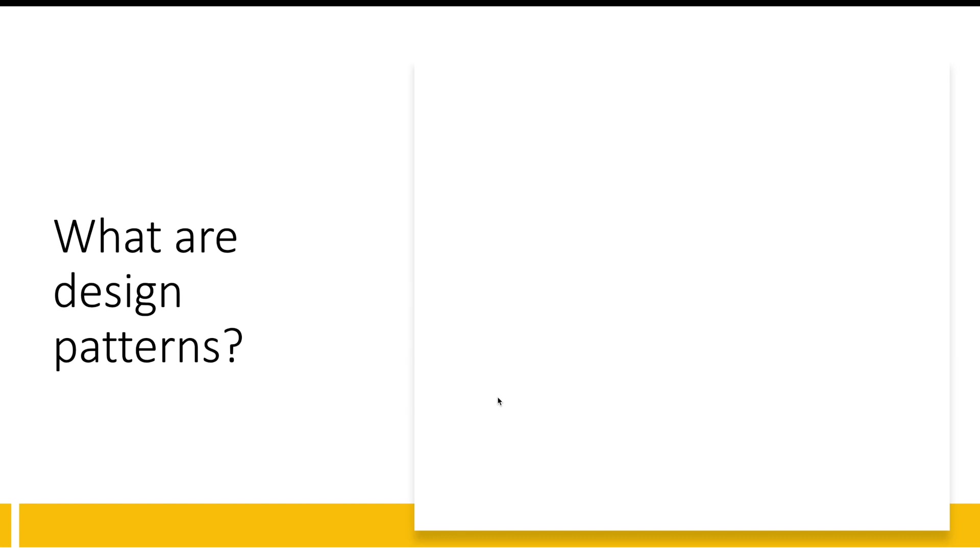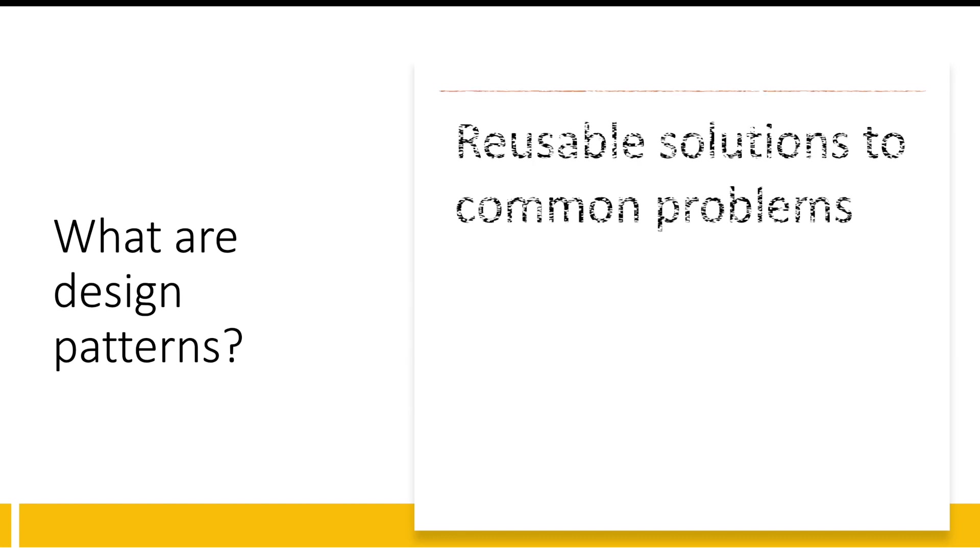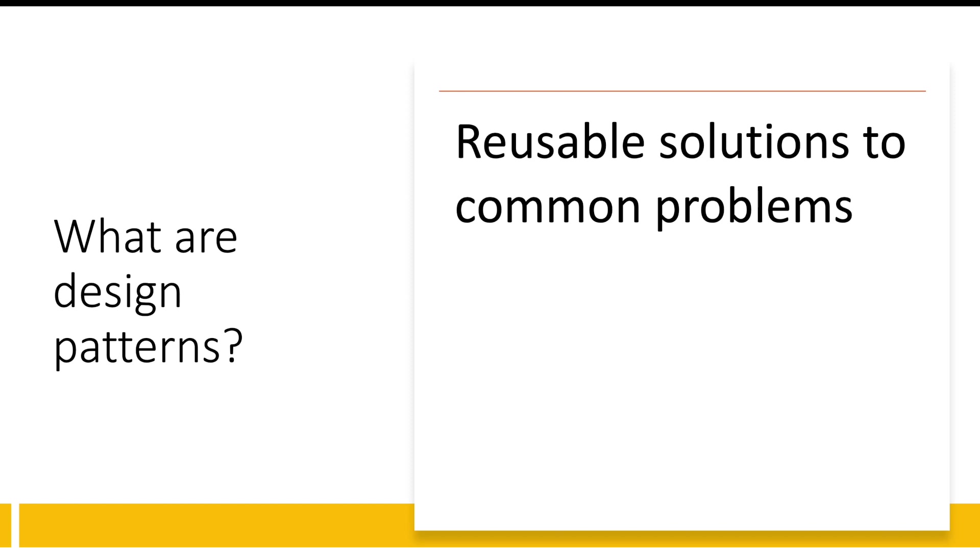So the first question is what are design patterns? Design patterns give us repeatable or reusable solutions to common problems.